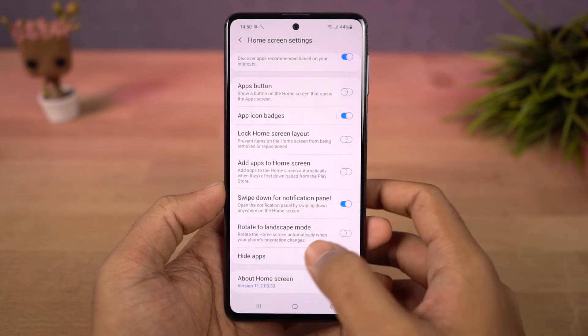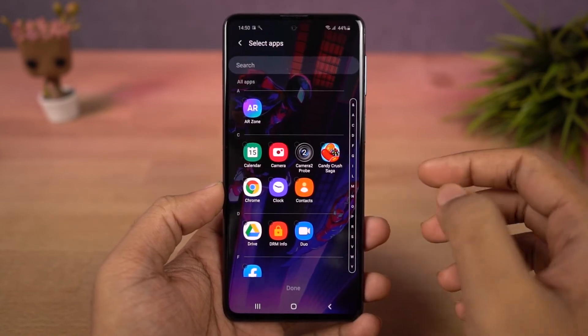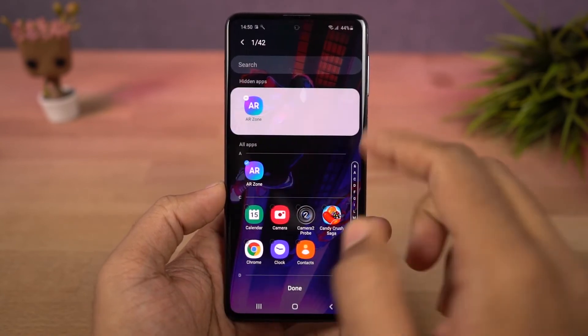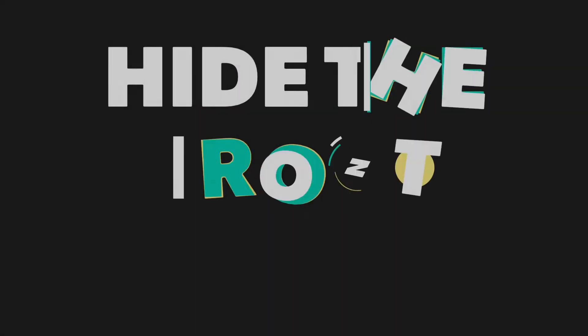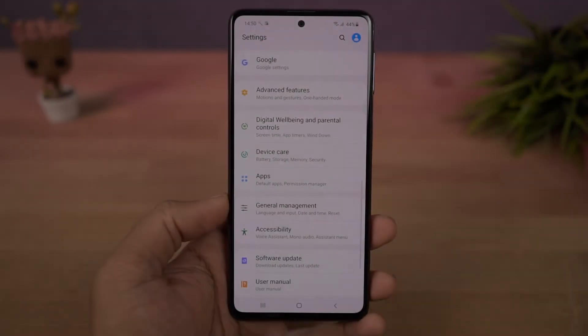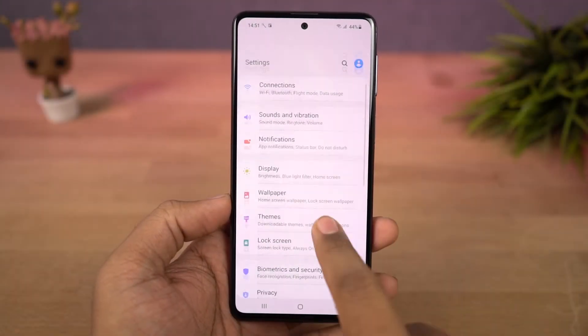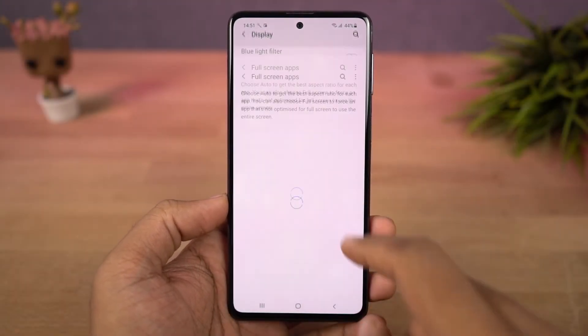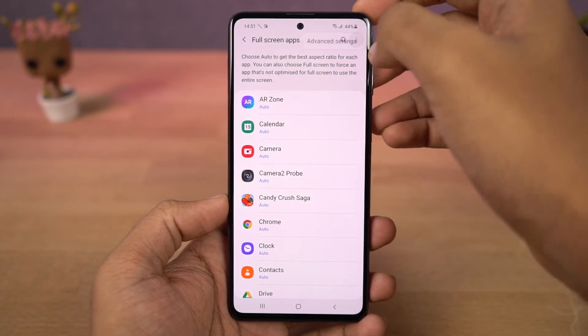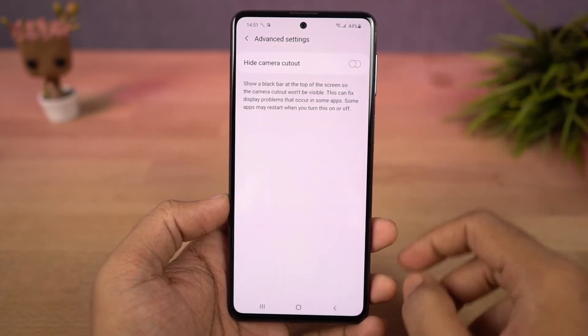We can also hide apps. Next, we can hide the camera cutout. Once you enable hide camera cutout, the notch area is covered with a black bar and the notch is pretty much hidden.